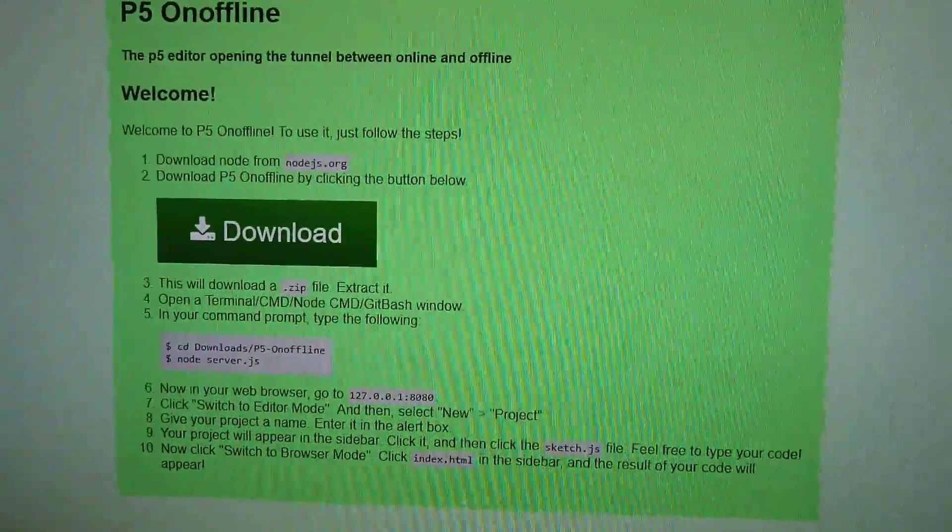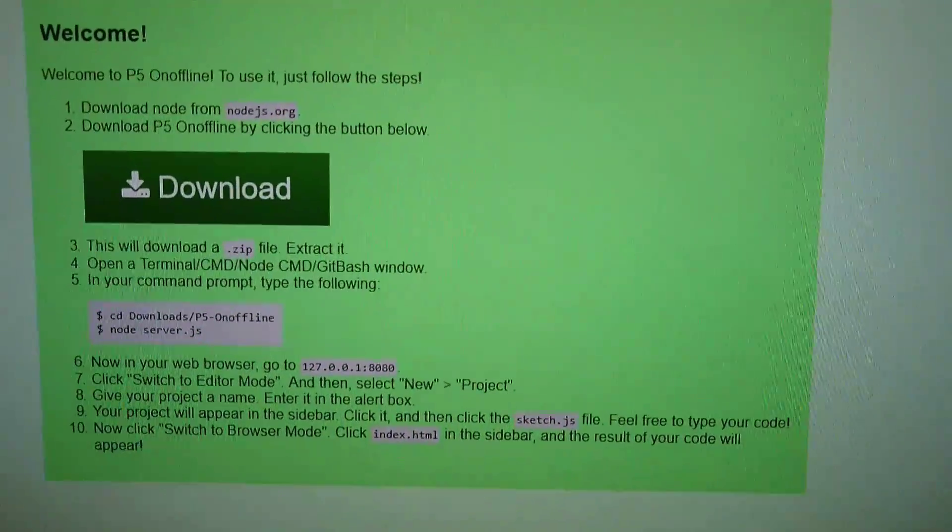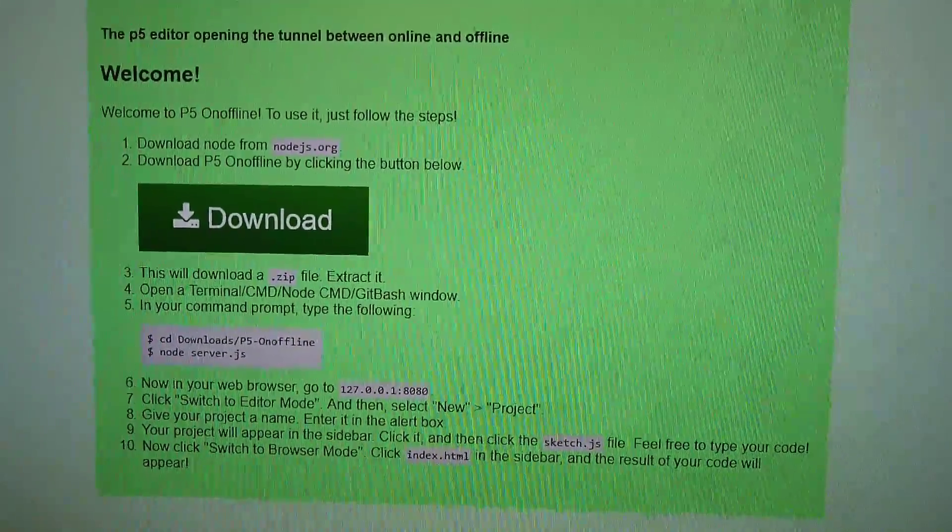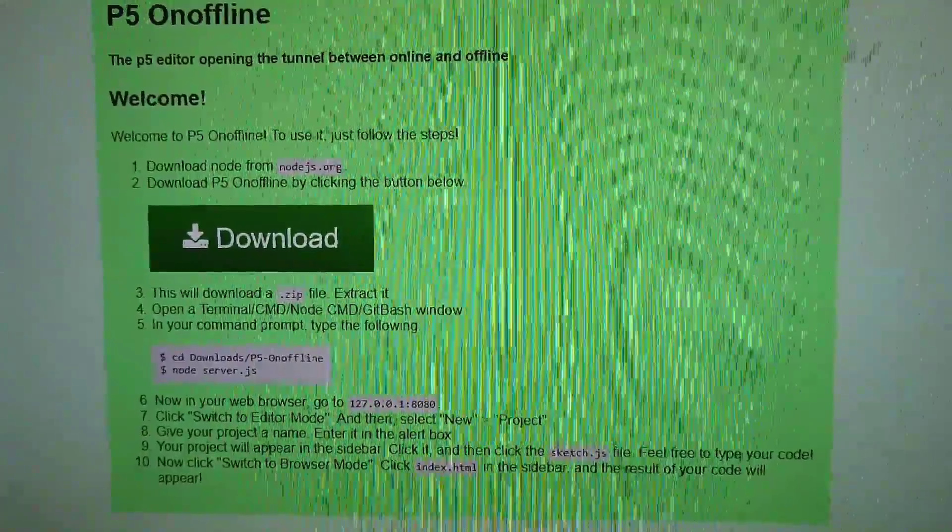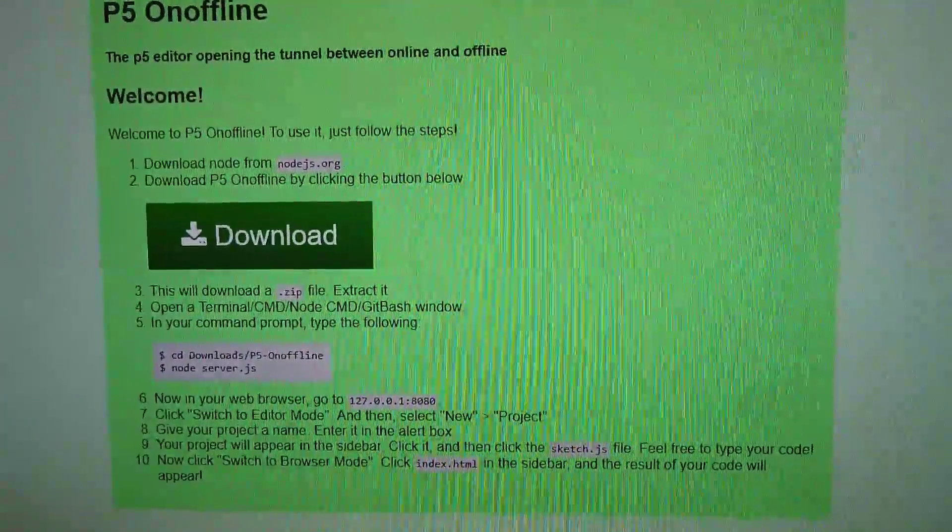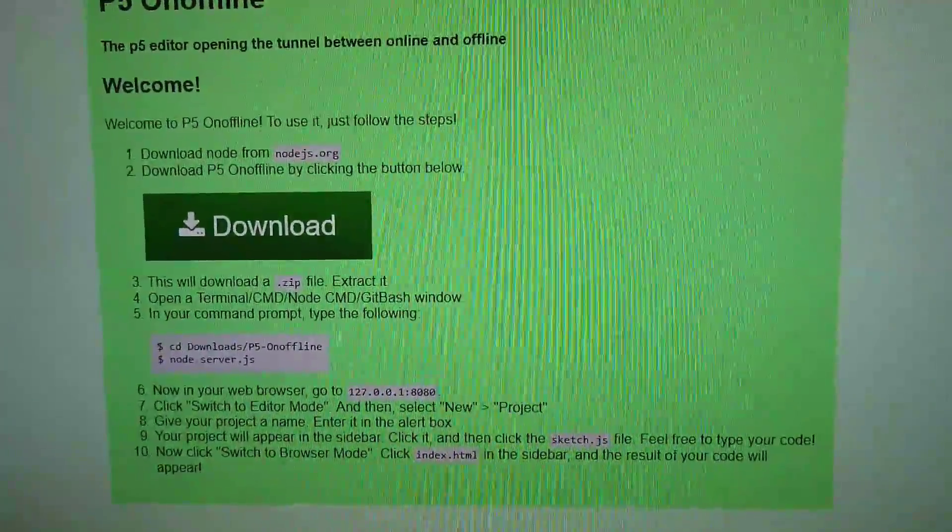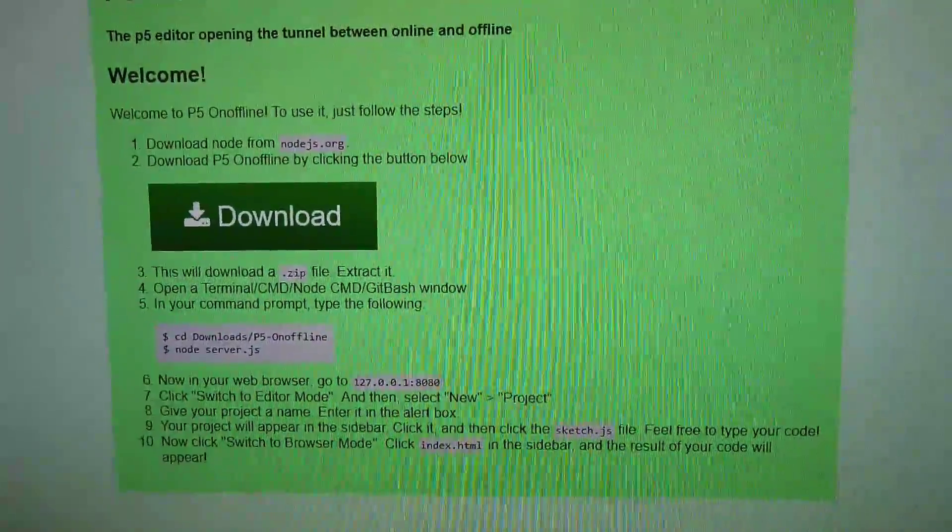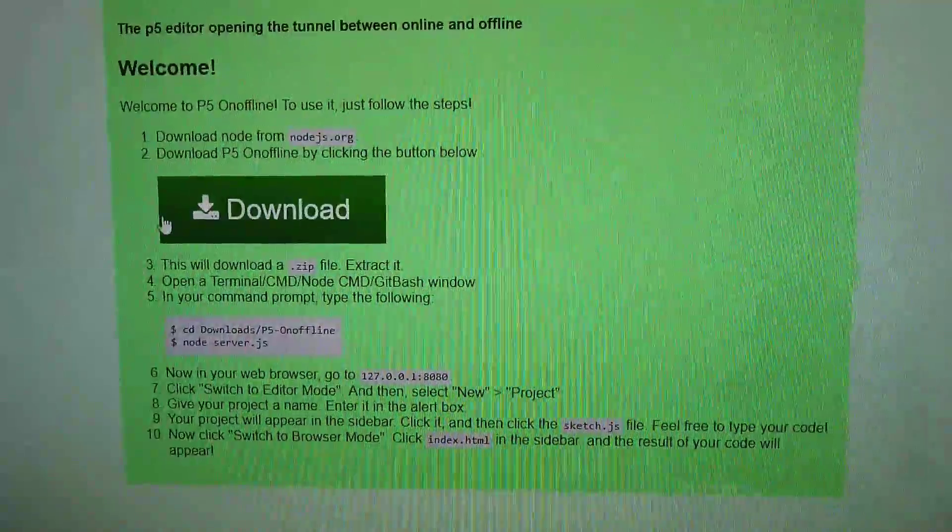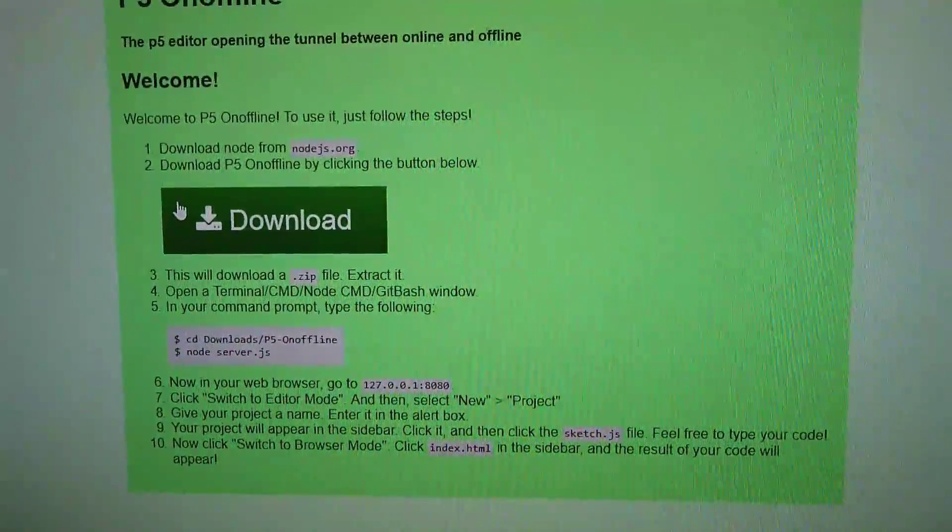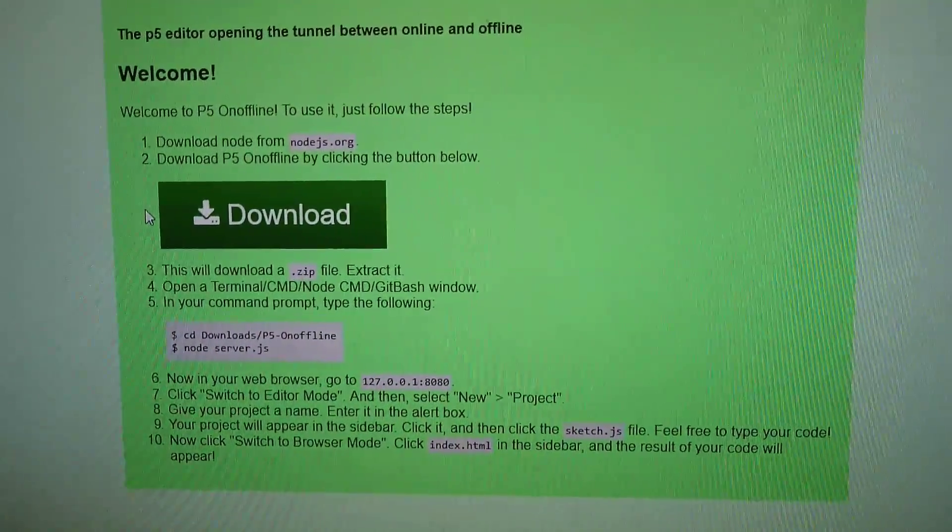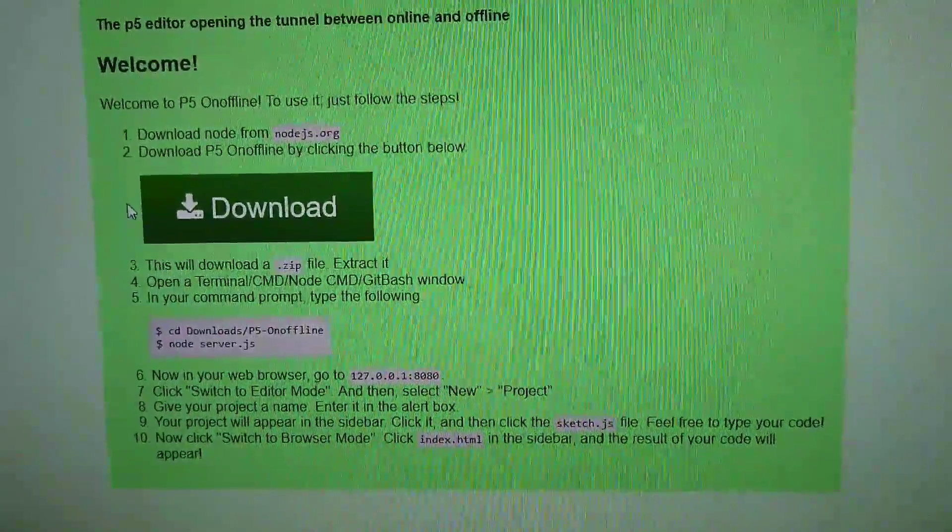Step one: download node from nodejs.org. Step two: download P5 Onoffline by clicking the button below. Step three: this will download a zip file, extract it. Step four: open a terminal - CMD, Node CMD, or Git Bash window.